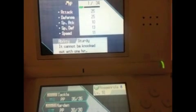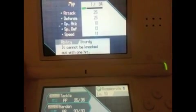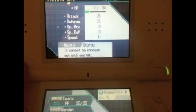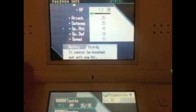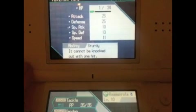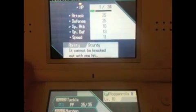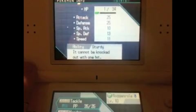So that's pretty much it. That's how you get a shiny flawless Pokemon in the wild. Next video, I will discuss how to get shiny hatched Pokemon.